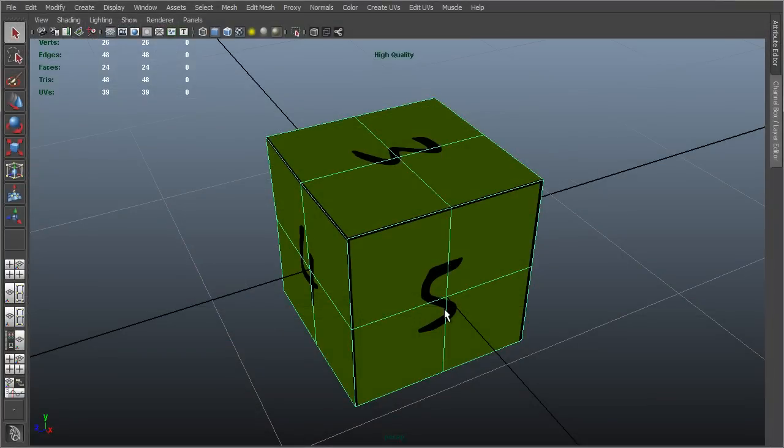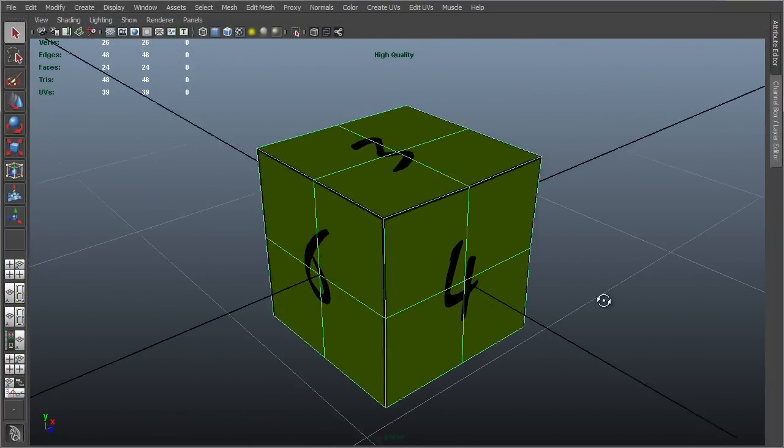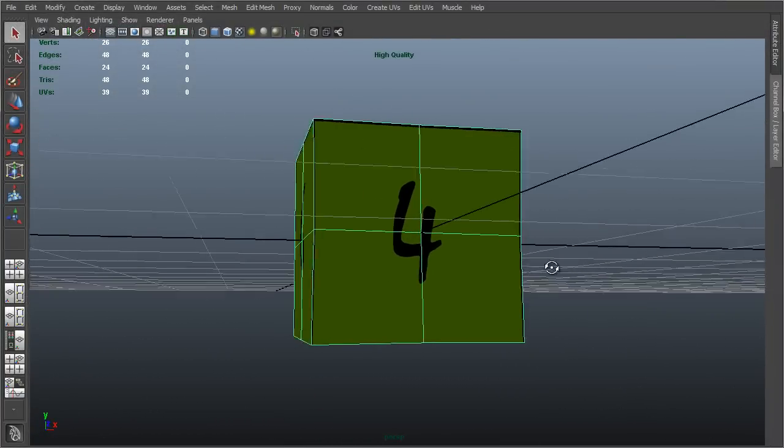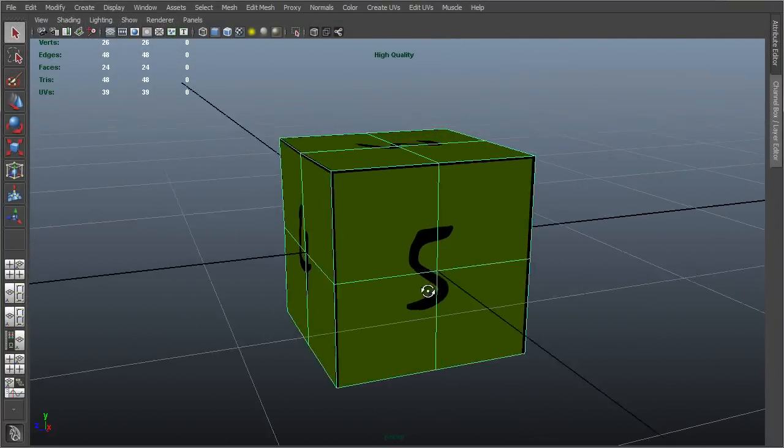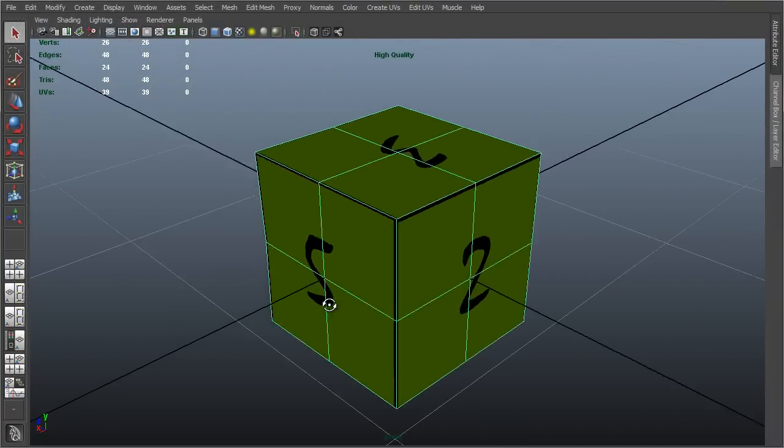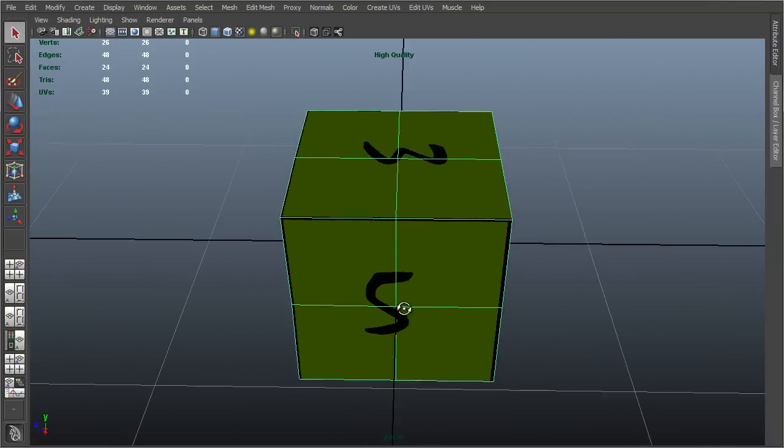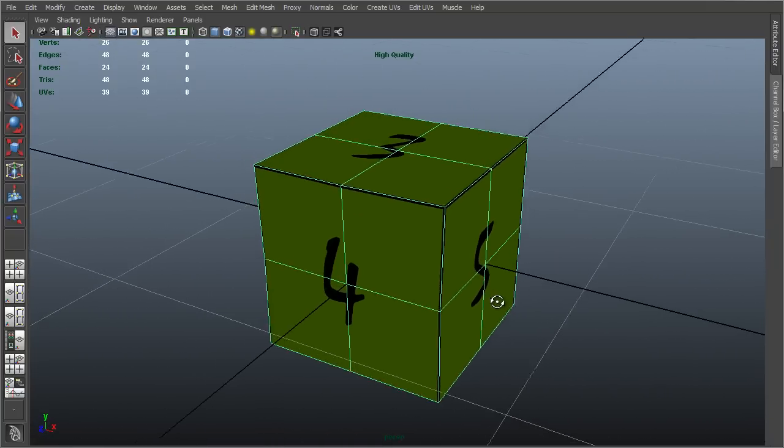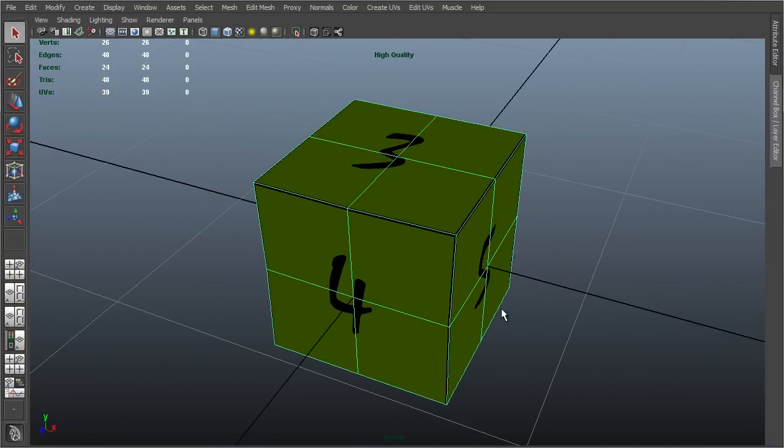So here we are in Maya, looking at this rather uninspiring looking cube mesh. Now of course you are not restricted to exporting only cube meshes and simple primitives, you can export more or less any polygonal mesh that you choose. But I have chosen a cube mesh here for very specific reasons that will become clear later in this video.